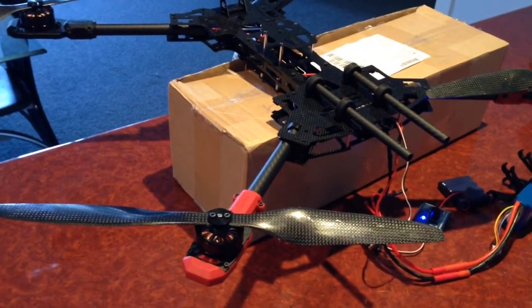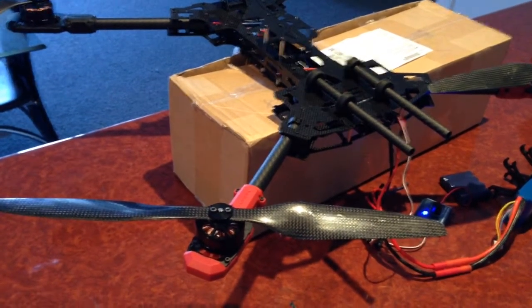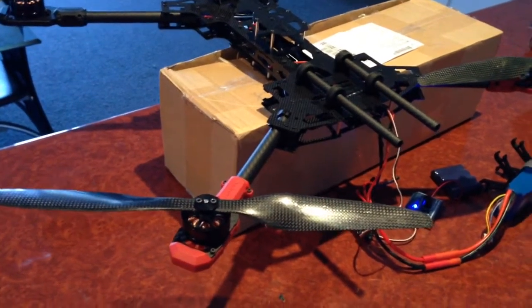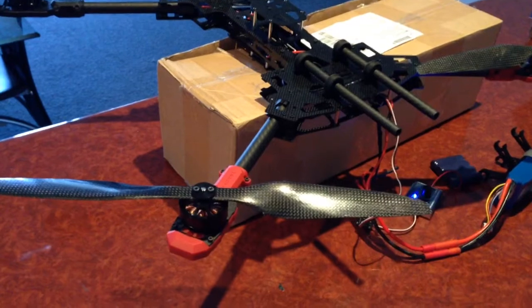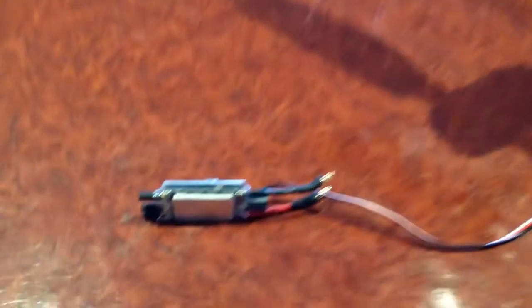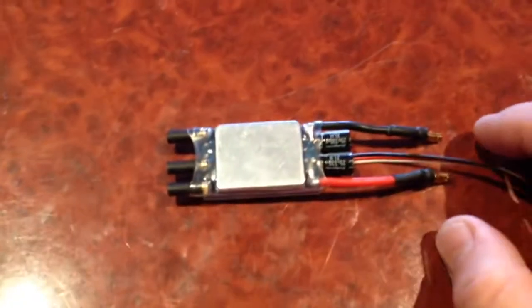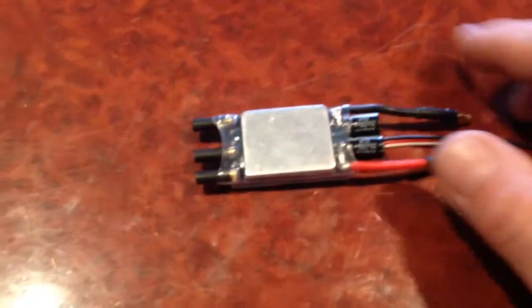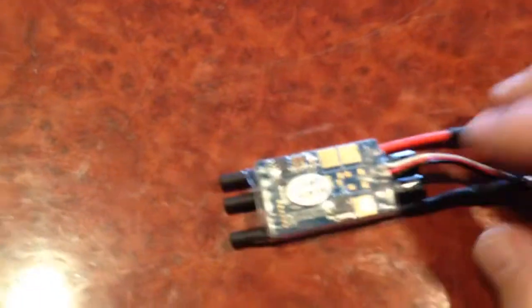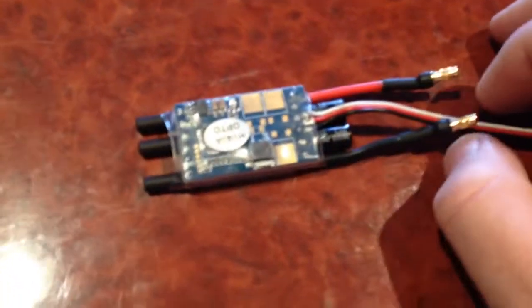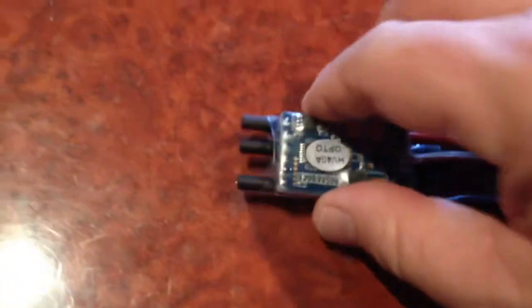Hey guys it's Rob and this is my Hobby King Alien 560, just making very slow progress on the build. Last night I did a bit of work on these ESCs which are the RCX 40 amp high voltage ESCs.